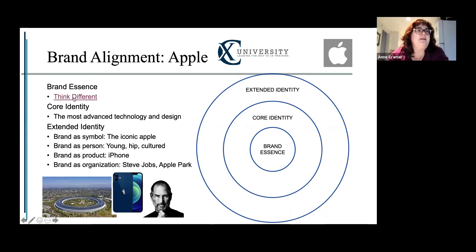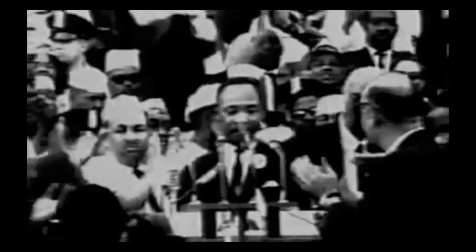Looking back at Apple, here's their Think Different ad campaign: 'Here's to the crazy ones, the misfits, the rebels, the troublemakers, the round pegs in the square holes, the ones who see things differently. They're not fond of rules, and they have no respect for the status quo. You can quote them, disagree with them, glorify or vilify them. But the only thing you can't do is ignore them. Because they change things. They push the human race forward. And while some may see them as the crazy ones, we see genius. Because the people who are crazy enough to think they can change the world are the ones who do.'